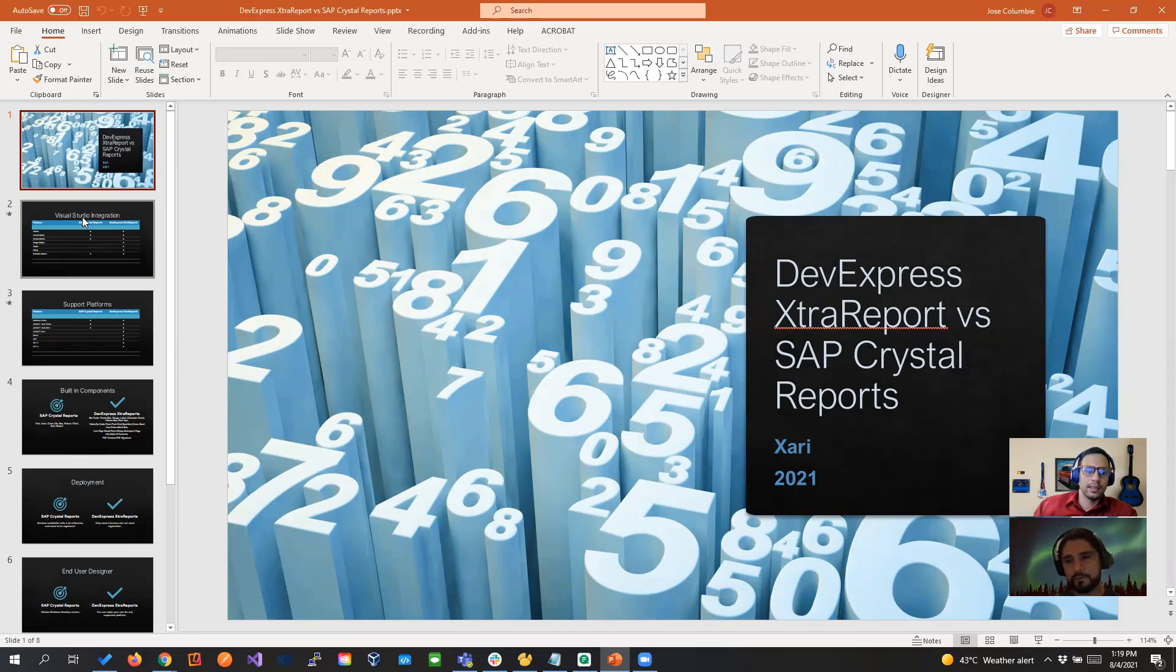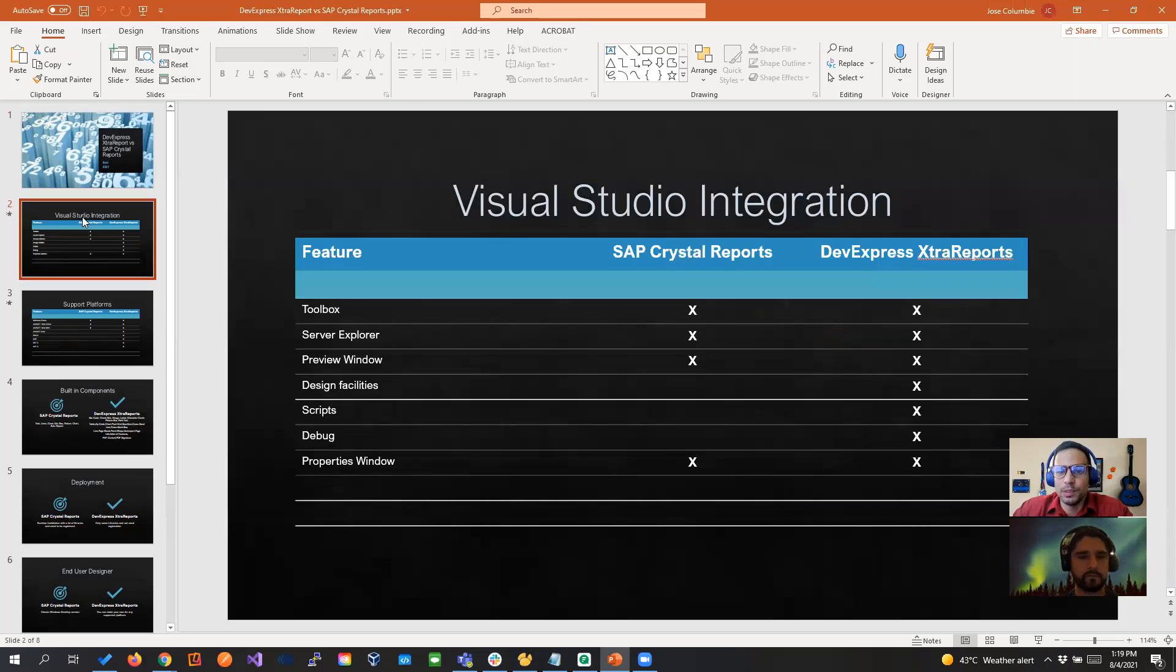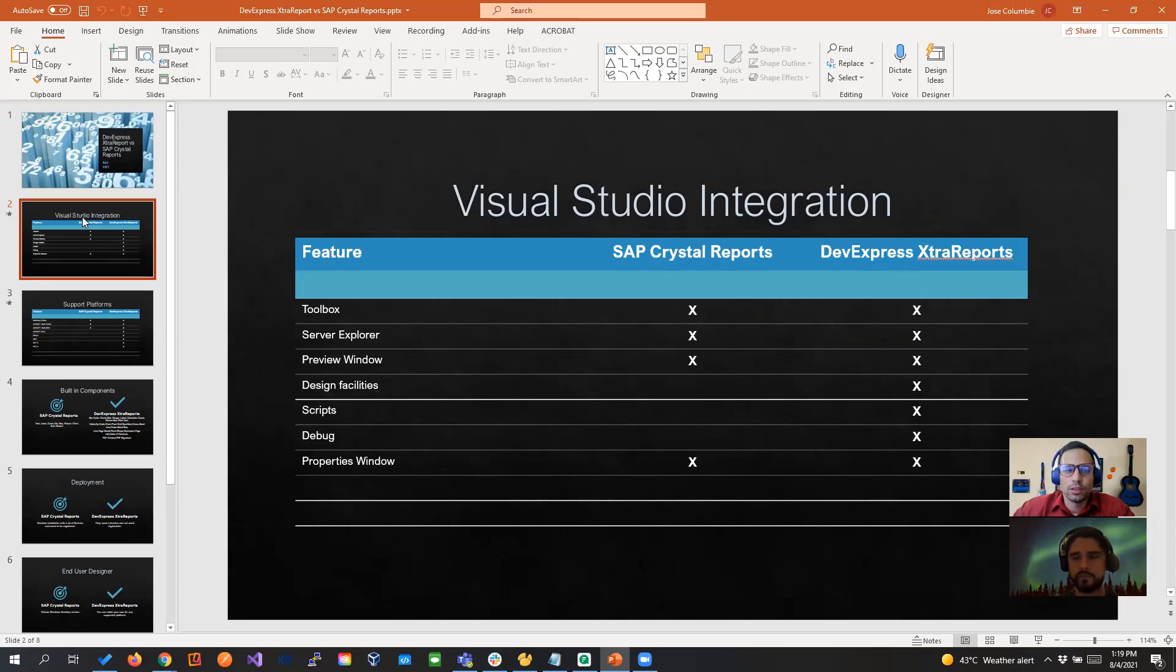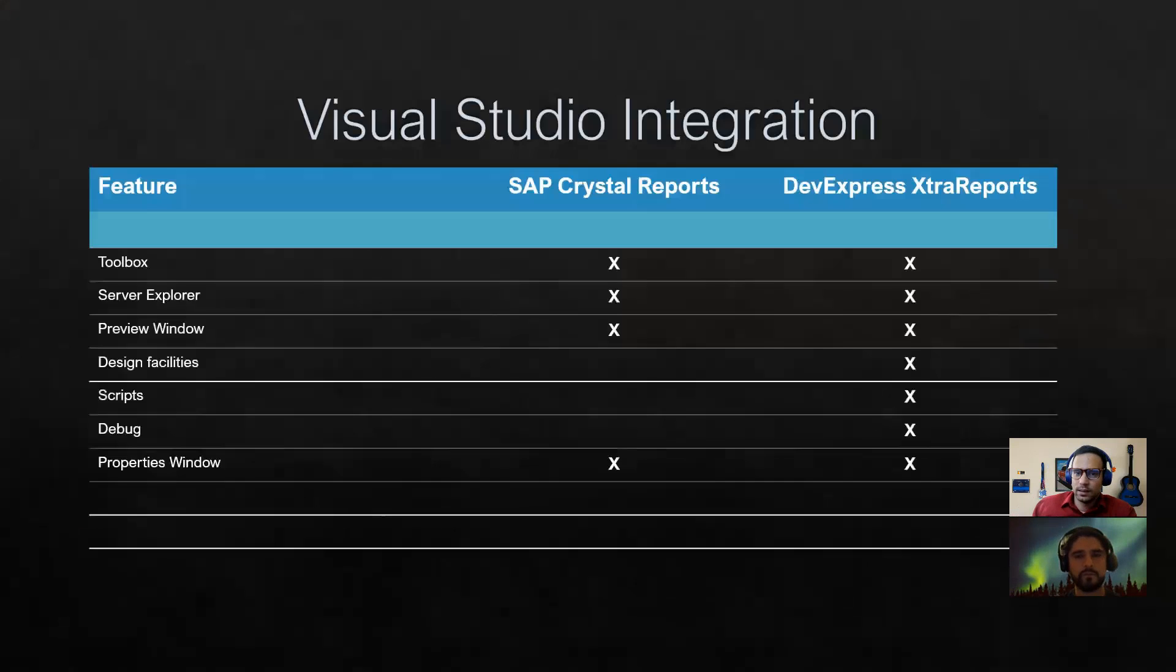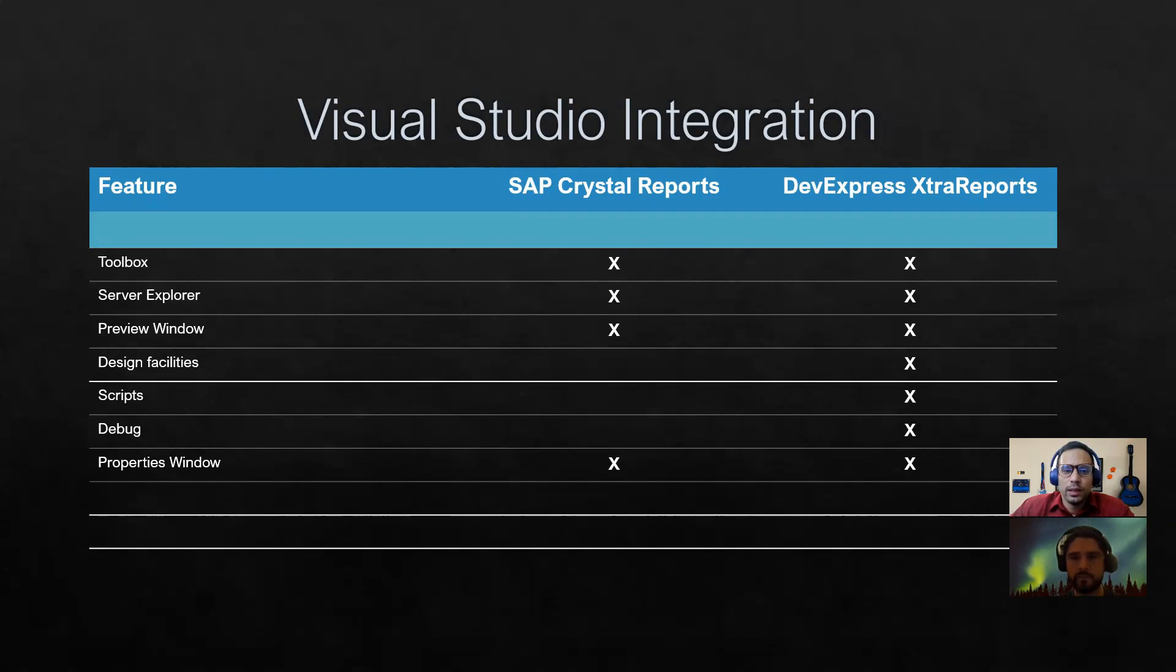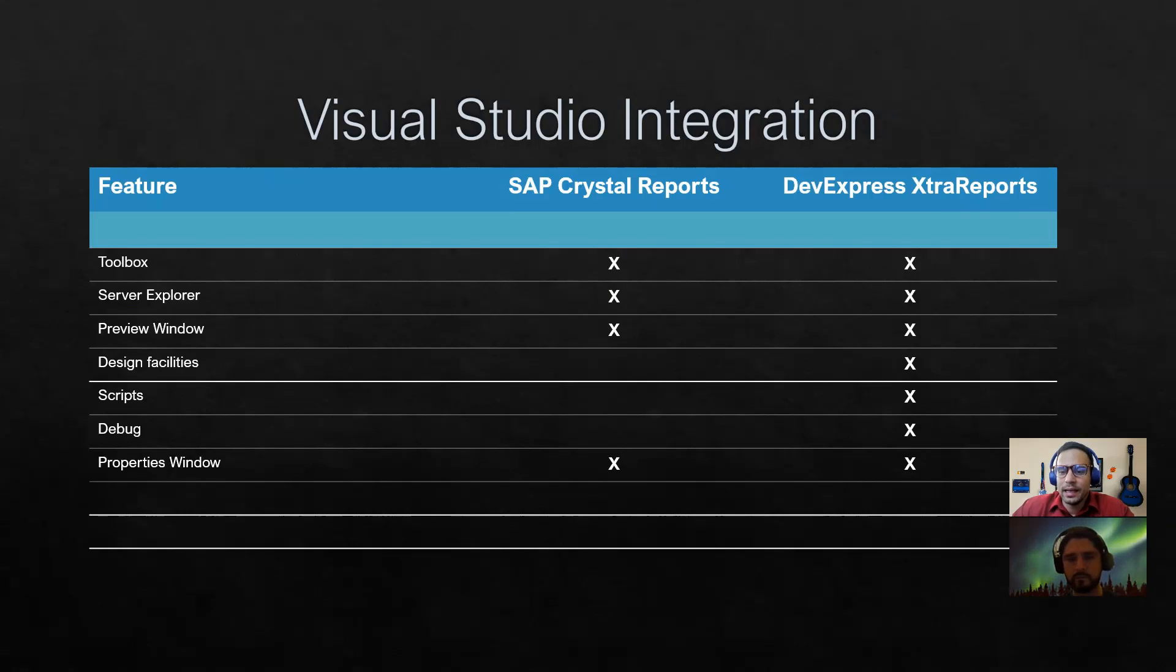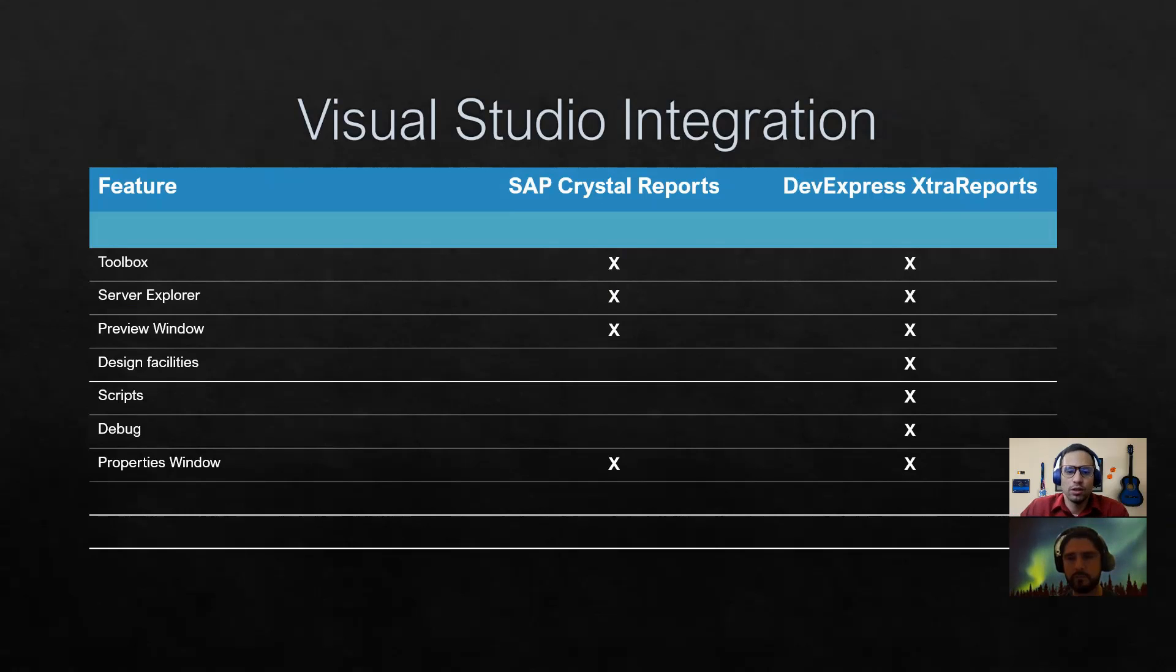So let's start with the first feature, Visual Studio Integration. If we see here in this slide, let's make it bigger so you can see it better. The integration between Crystal Report and Visual Studio is a little bit more limited. It shows on the toolbox in the server explorer, preview windows, but when we get to the design part, the experience with Visual Studio pretty much goes away because Crystal Report has a separate Windows application.